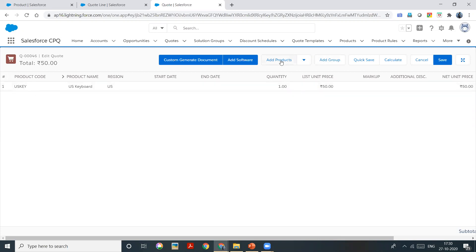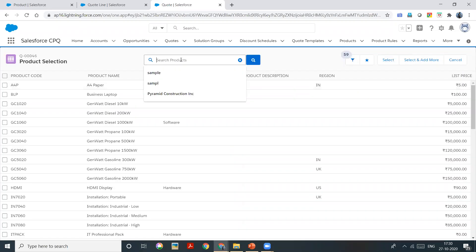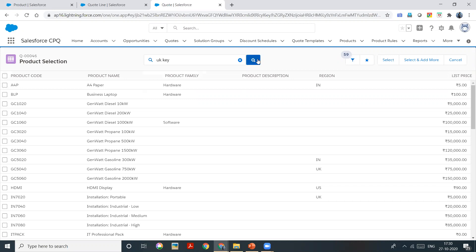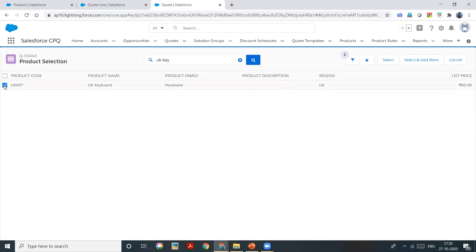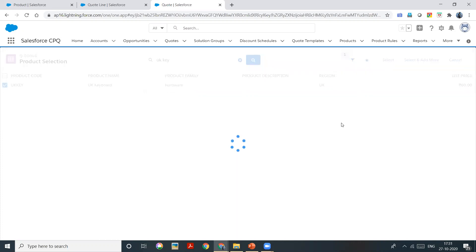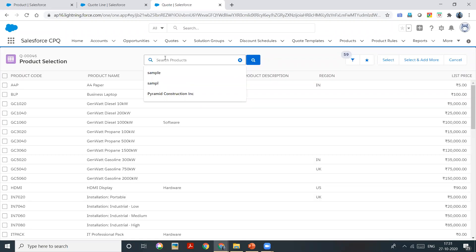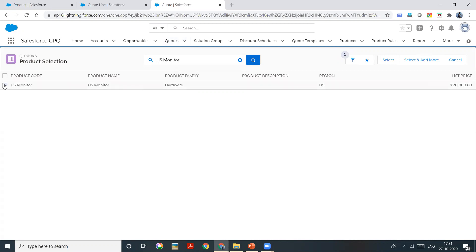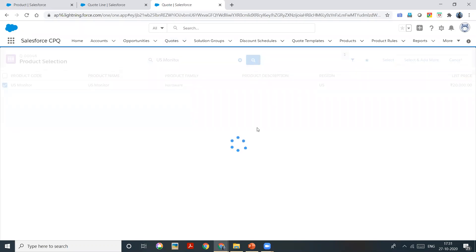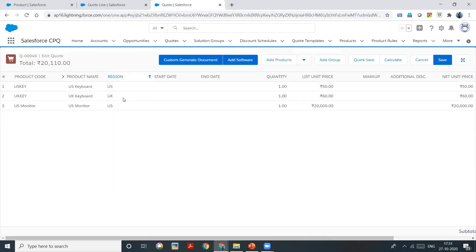We have a UK keyboard as well, so I will add it too. Select the product. This is the twin field which is helping us identify the attribute for this particular product — it gives information about this product. This is how twin fields work. If you save this data, it will be saved.